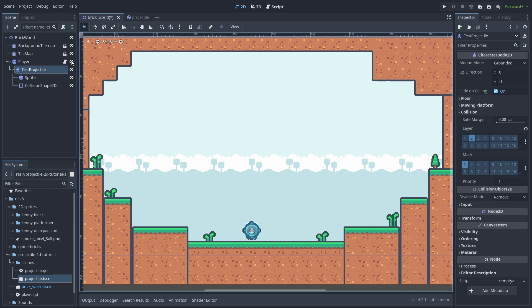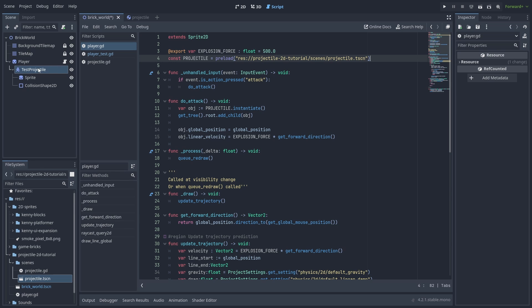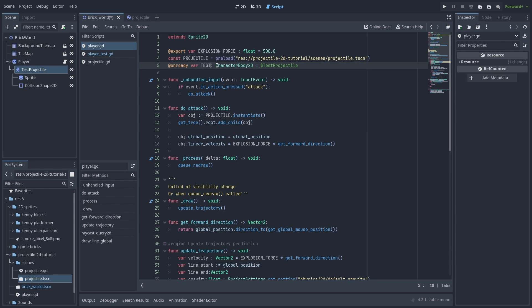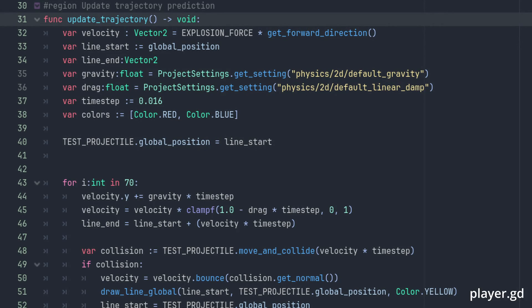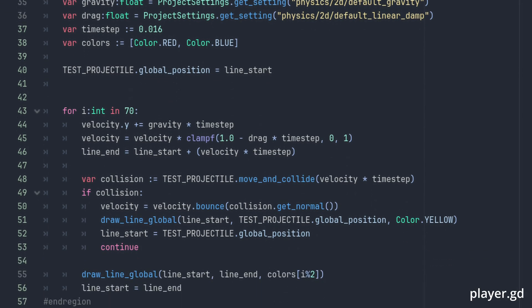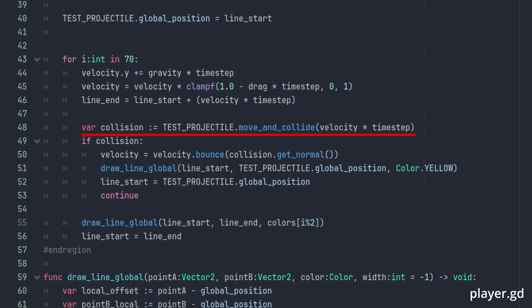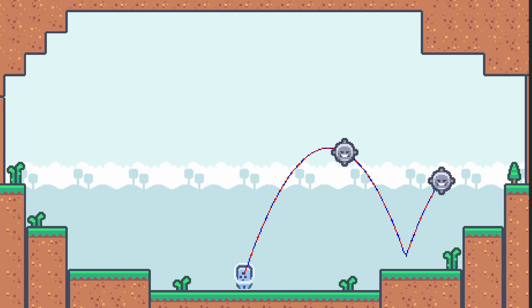Now in our player script, let's add a reference to our new test projectile. And inside update_trajectory, we only need to put our new test projectile at the start position. And instead of using raycasts, we are going to use our test projectile move_and_collide method. This moves our test projectile and returns the collision information if there is one. And that is the main reason we are using the CharacterBody2D, so that we can call move_and_collide multiple times inside of a single frame and check for collisions. If we test our game now, we get a very accurate, nearly perfect results.